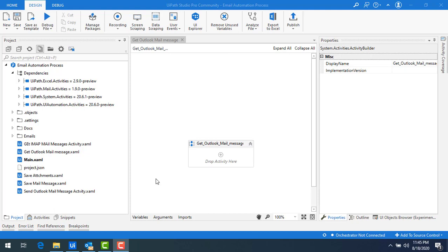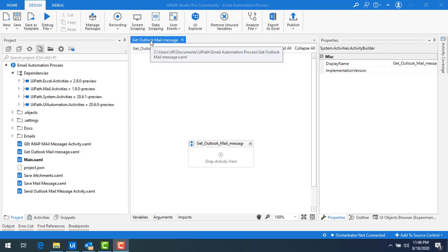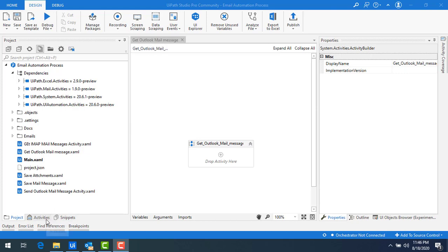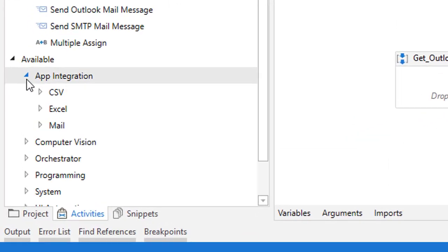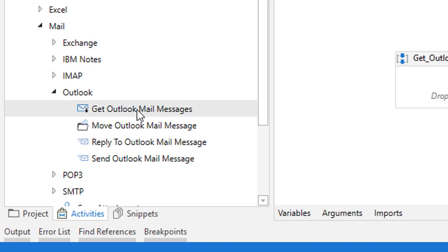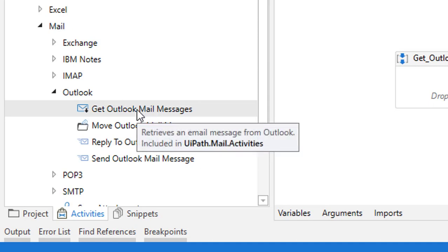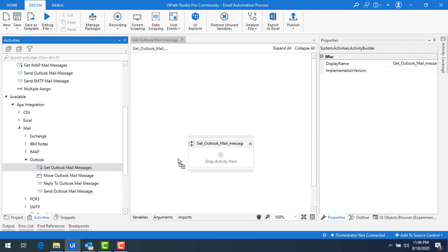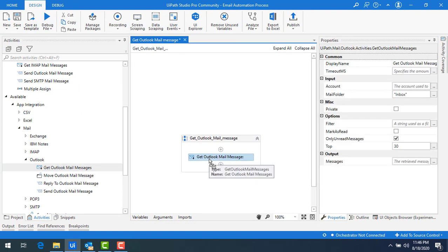First of all we will learn how to work with Get Outlook Mail Messages activity. On my screen I have already created a sequence with the name 'Get Outlook Mail Message'. To find that activity, go to Activities under App Integration, under Mail, under Outlook — you will find the Get Outlook Mail Messages activity. It retrieves an email message from Outlook. Let me drag and drop this activity onto the panel.